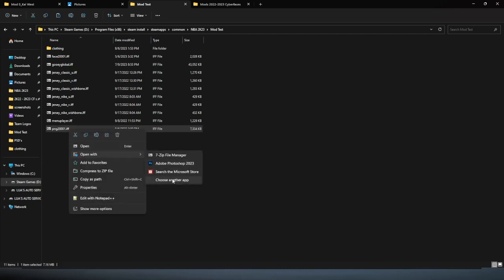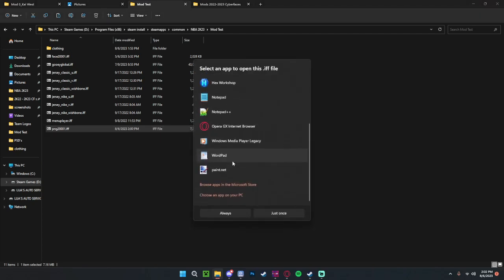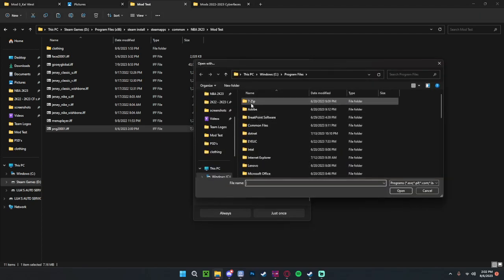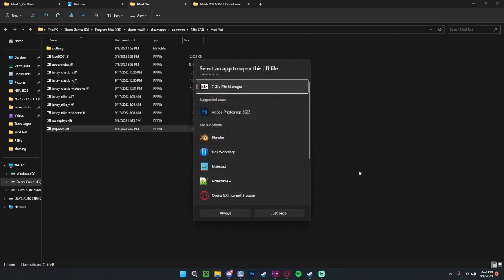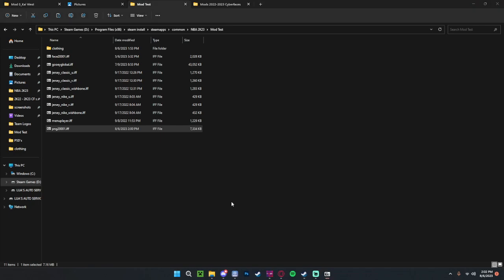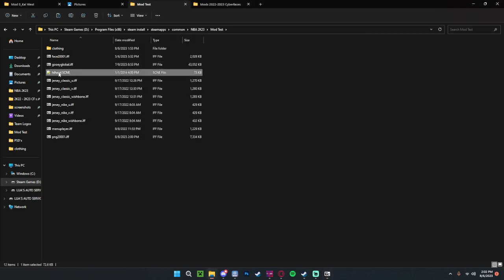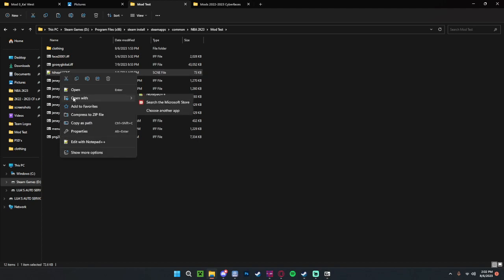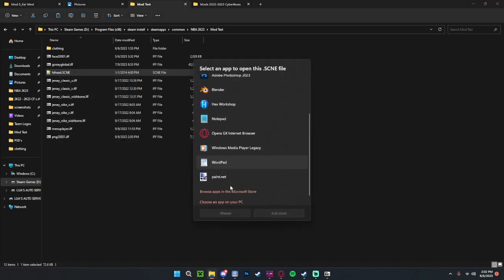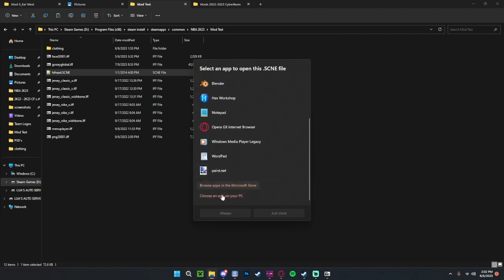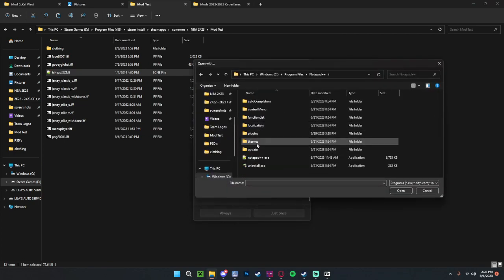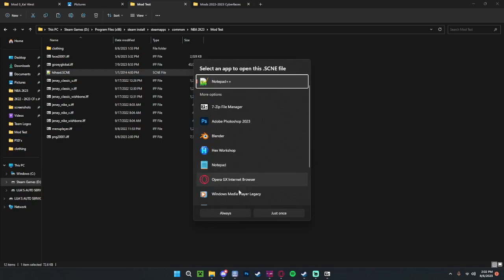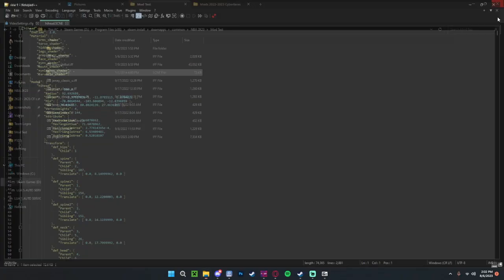When you first install 7zip, you'd have to open with, choose another app, choose an app on your PC, 7zip 7-zip FM EXE, always. That opens your PNG. What you want to drag out is your hi_head which won't have an icon. So you open with, choose another app, if it doesn't show up here choose another app, Notepad++, click that always, and that'll open it up.